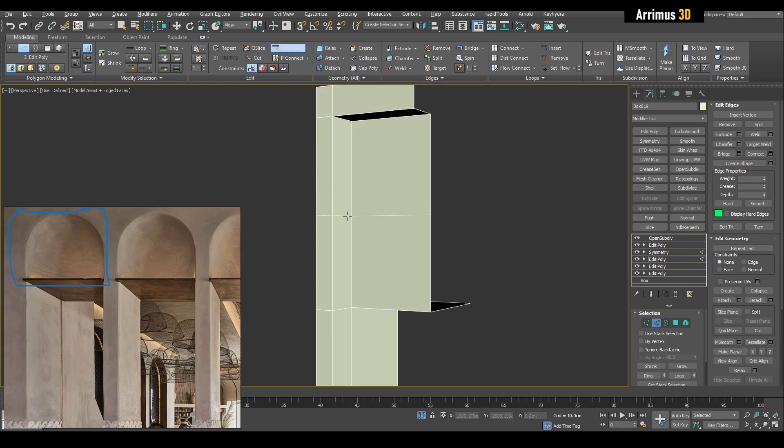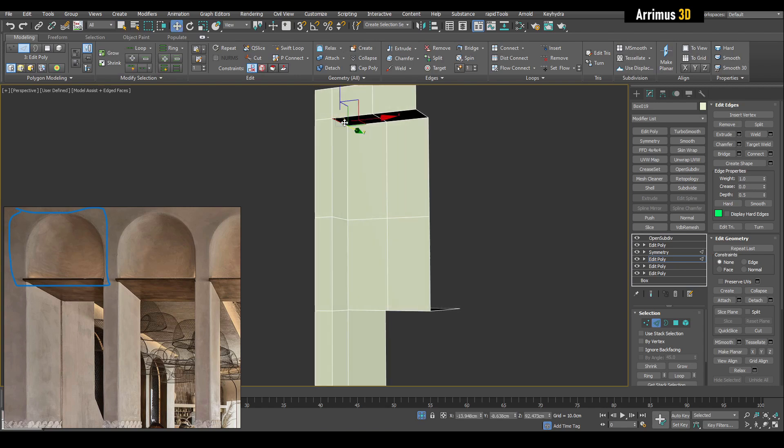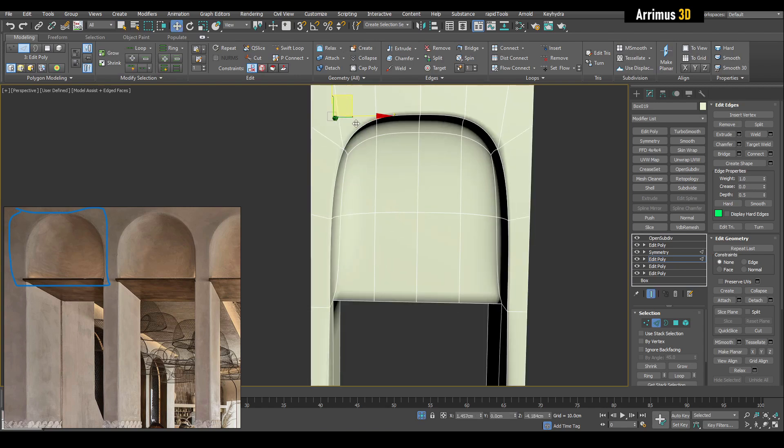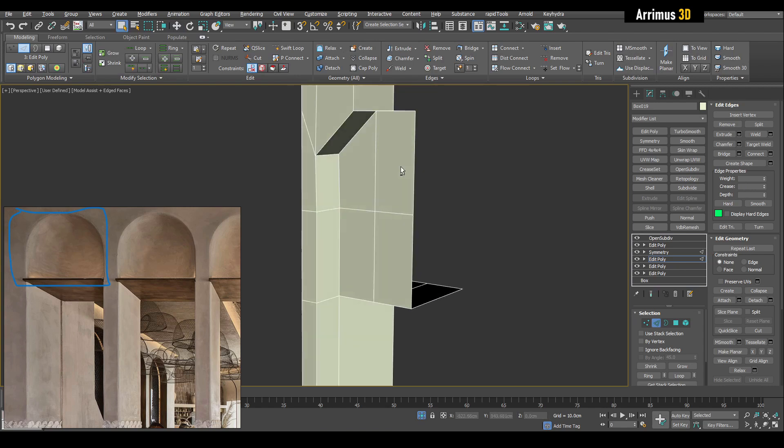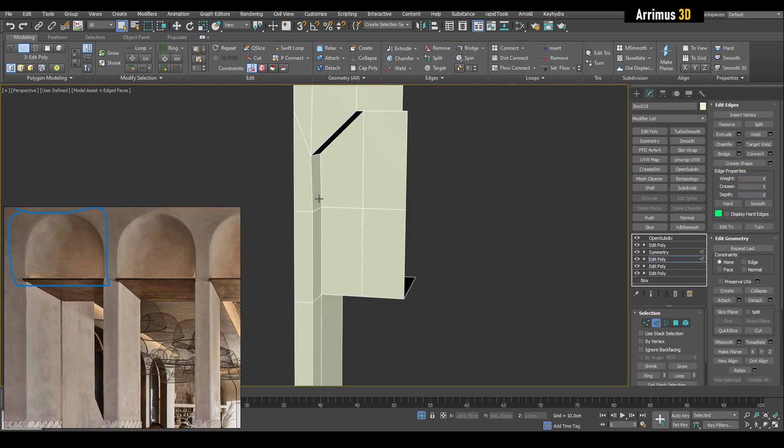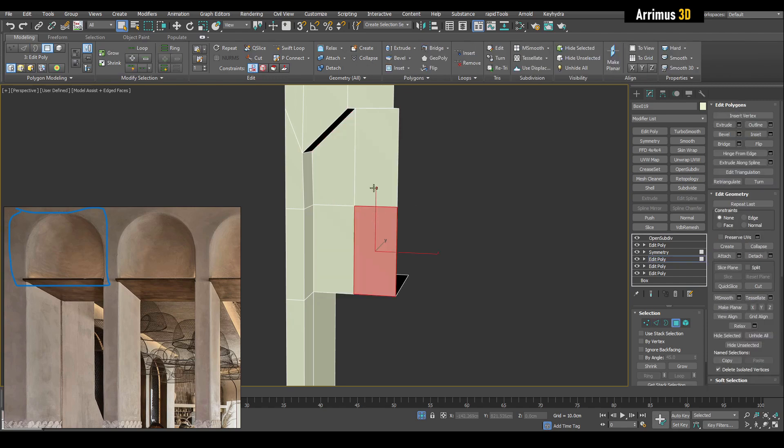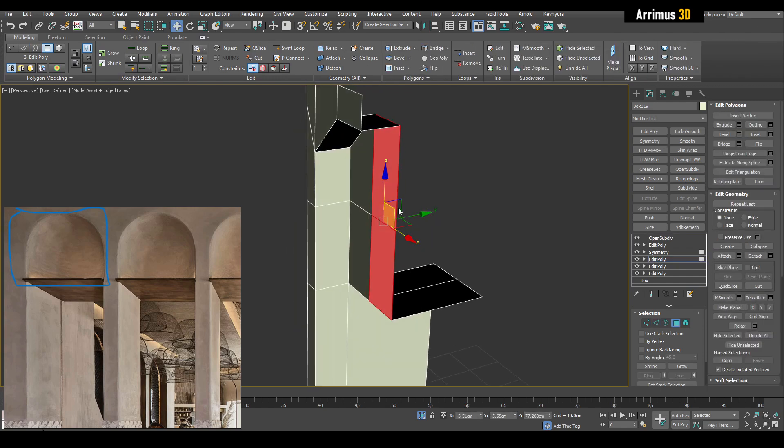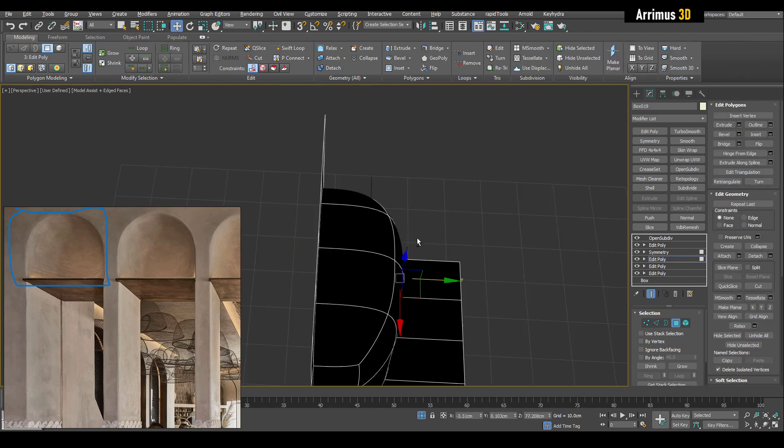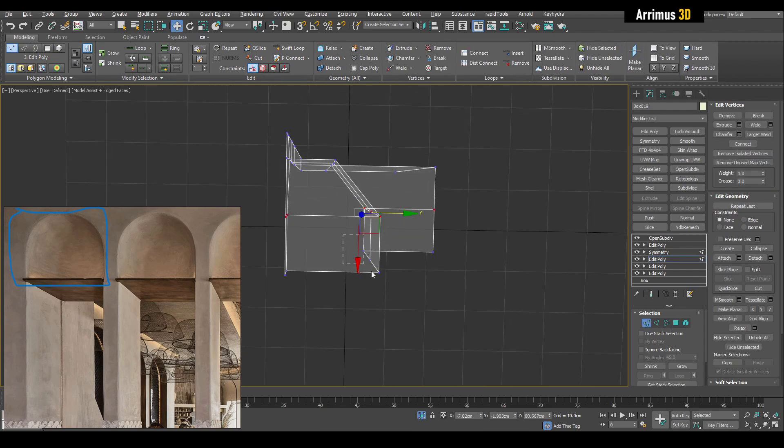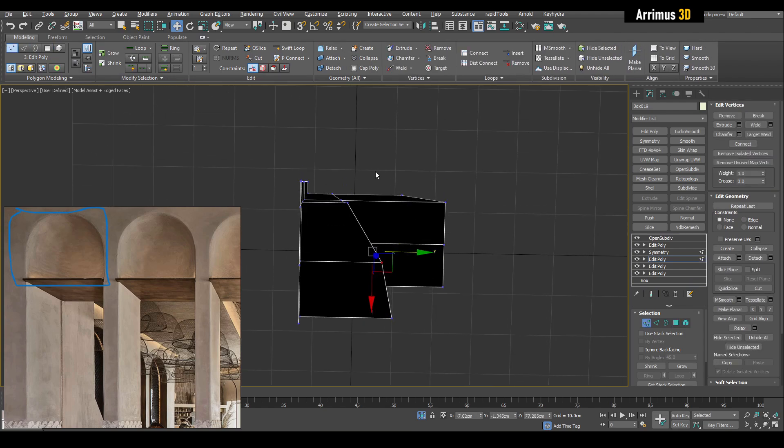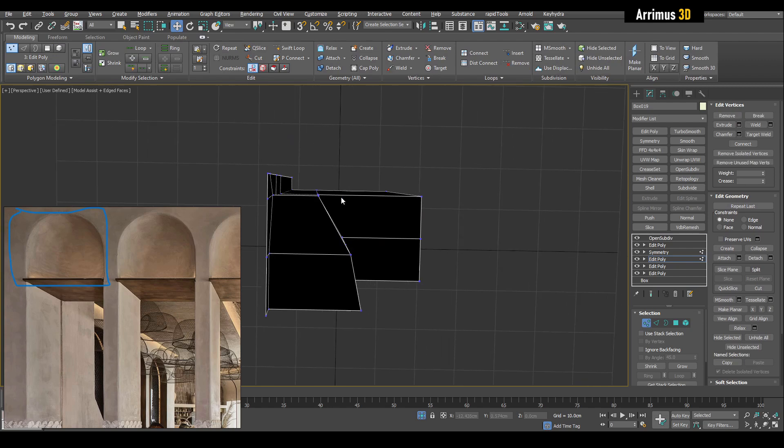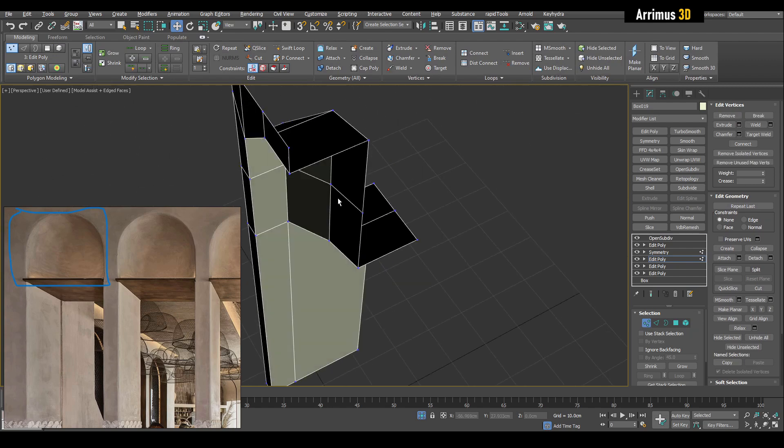As you can see, all we need to do guys is insert more loops for more control. All we need to do is kind of move this like here, then move this back, and then just adjust the shape as you like it.